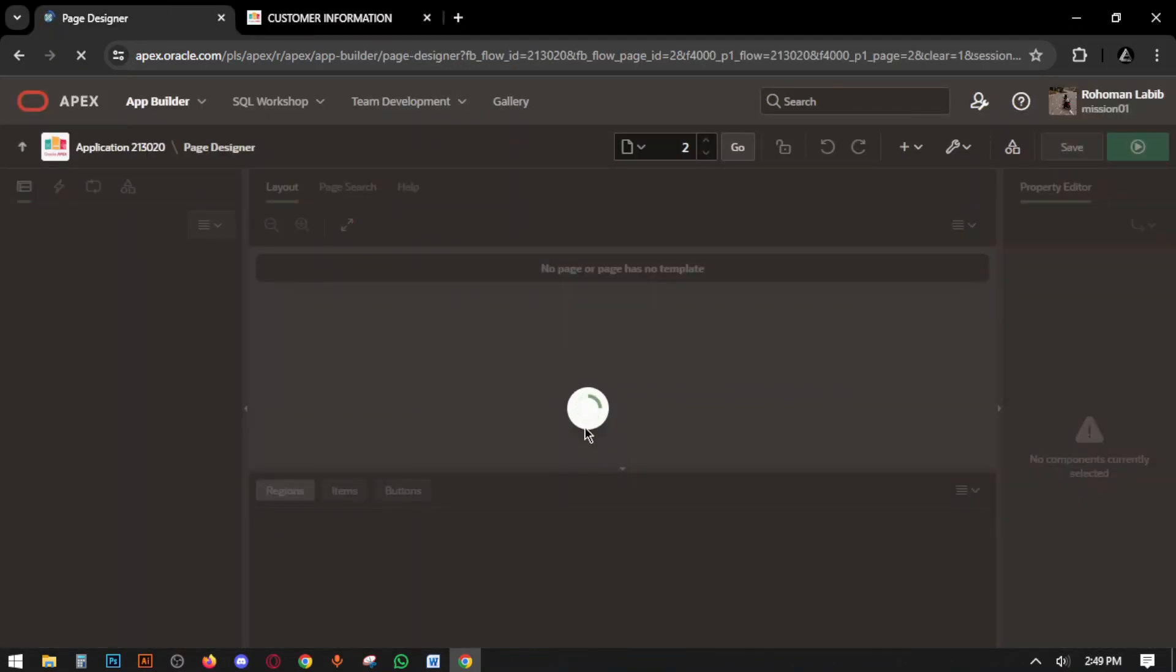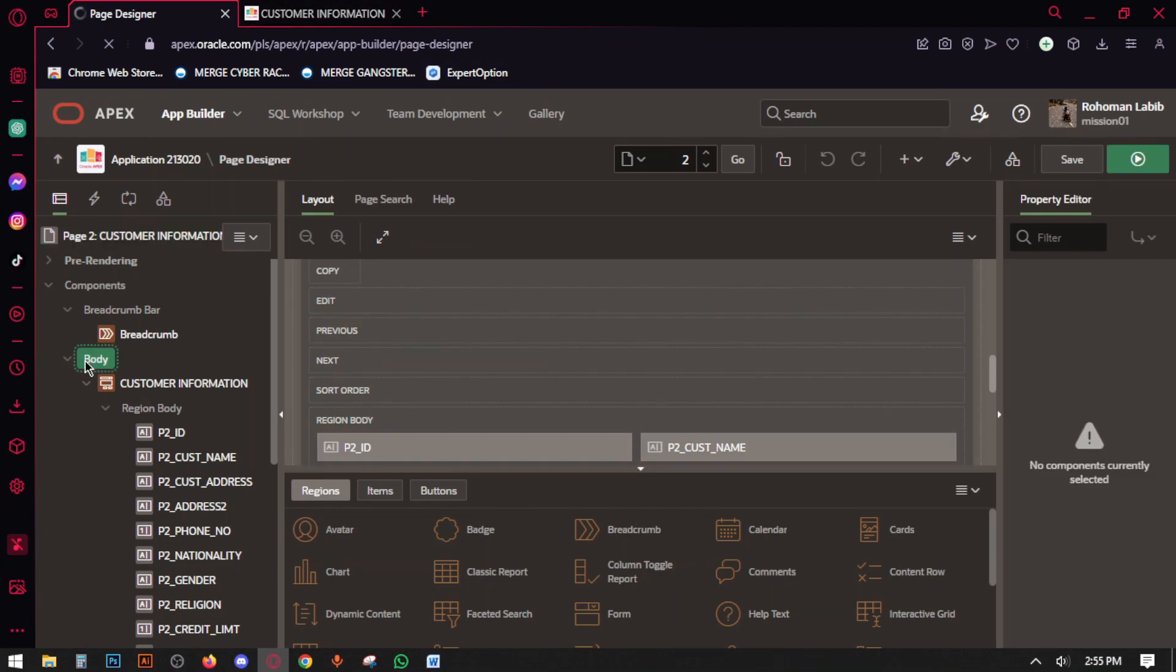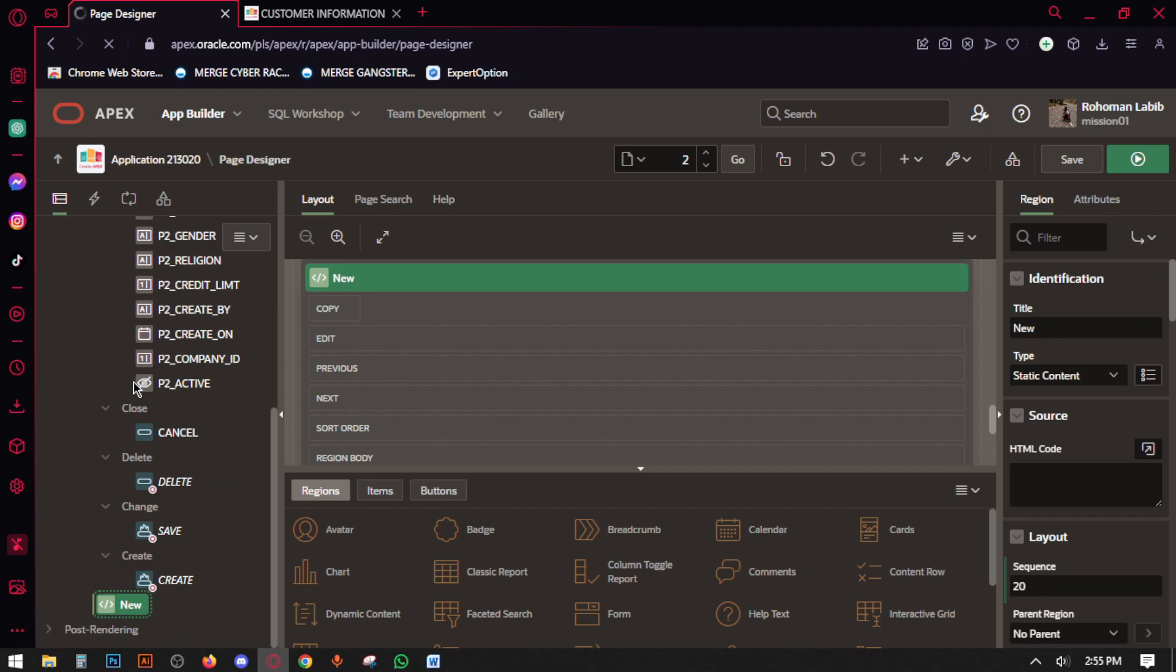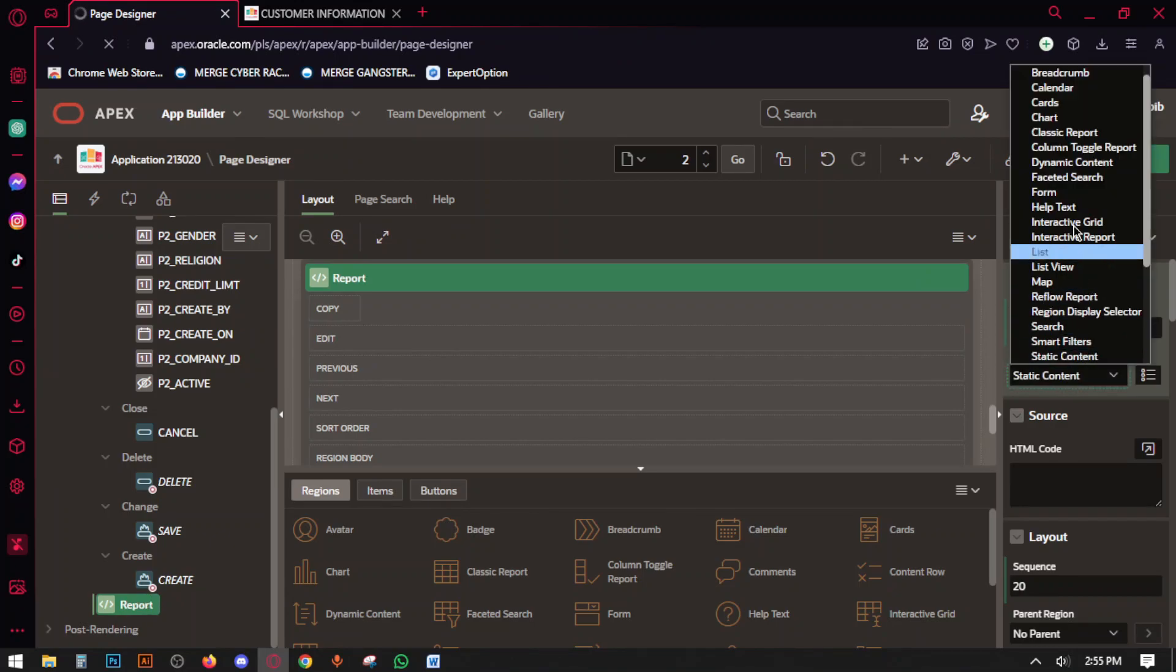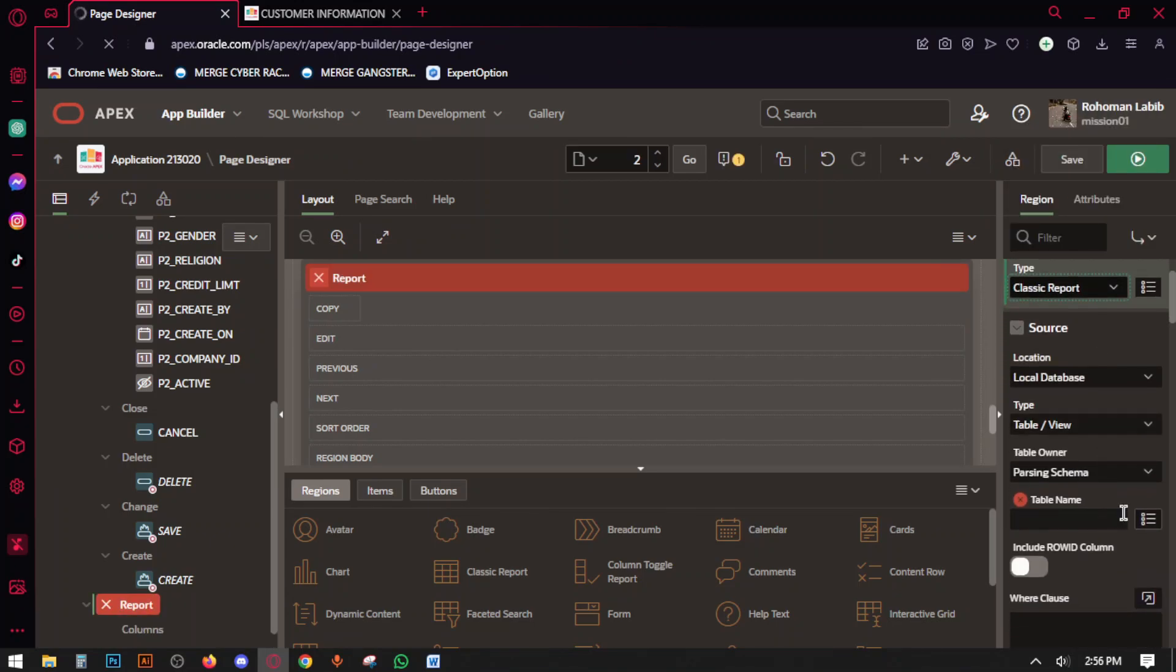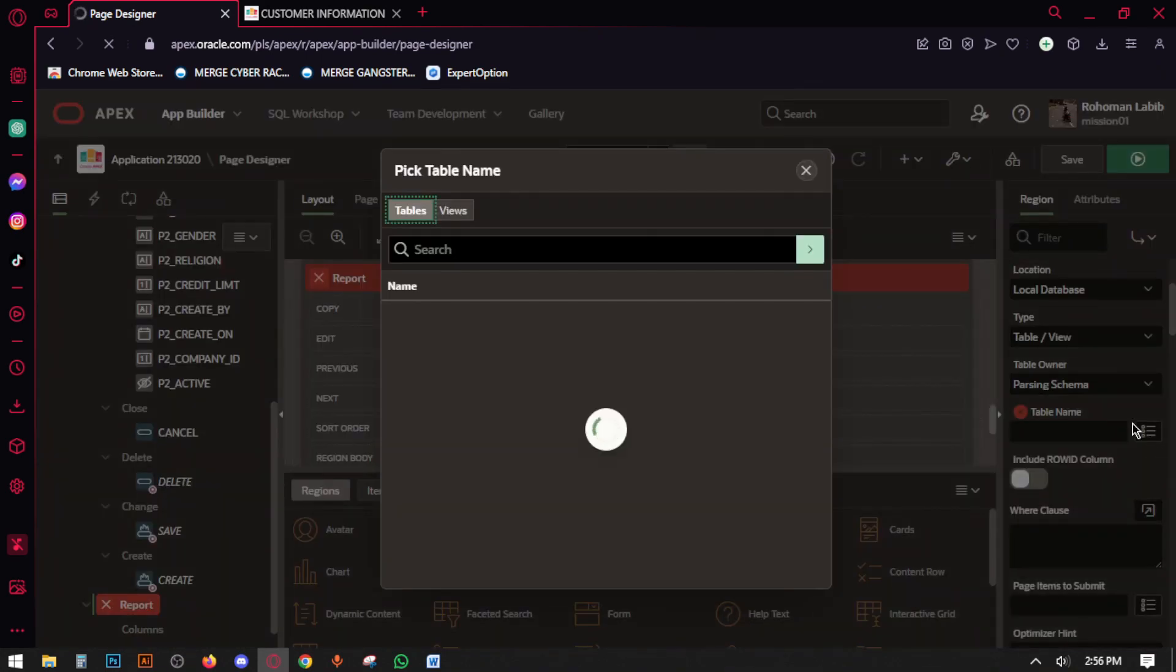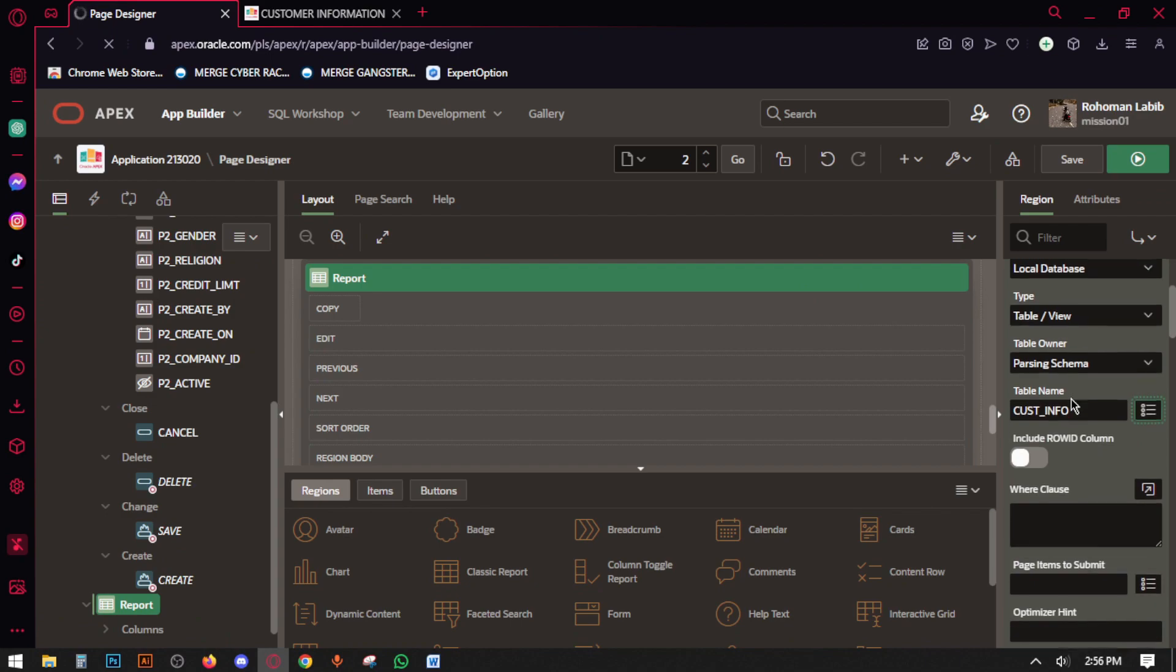Go to page designer and then create a region on the body. Name this as report and set the type classic report. And here the table name is cast info.